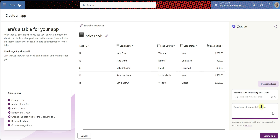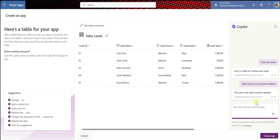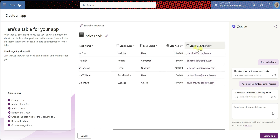So we can say: add a column for lead email address. Let's do that and see what happens. AI is working on this. The sales leads table has been updated — and there we go, now we have a lead email address. This is awesome.